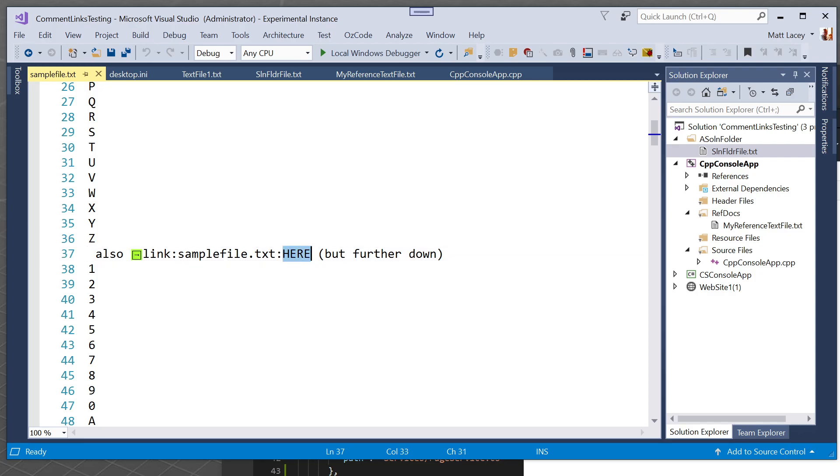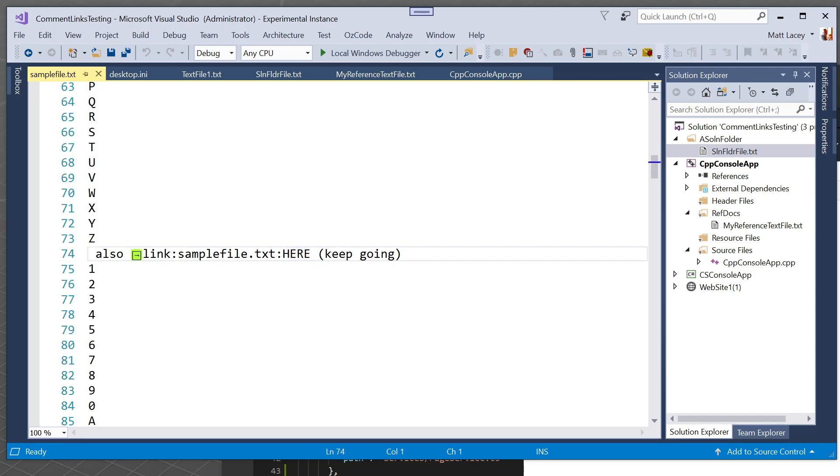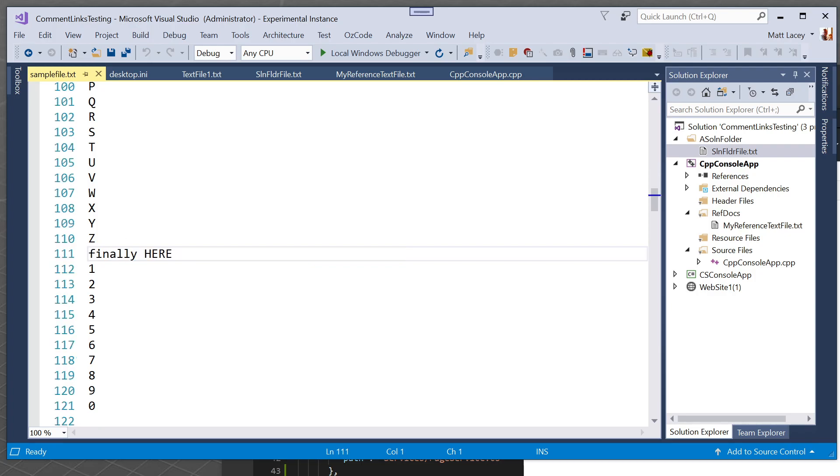Here is here, but this here is also part of a link. And we can link within the same file. So it's going to, oh it's found another one, there's another link and we've come down from 974 finally here on line 111.